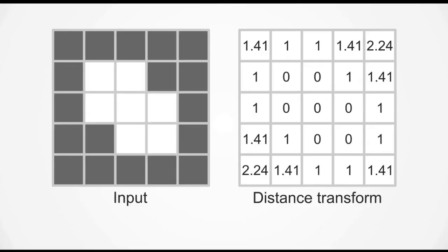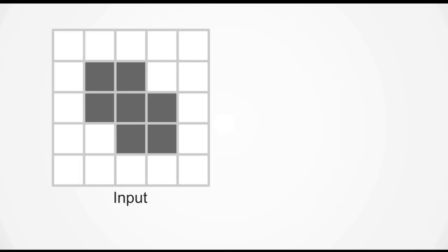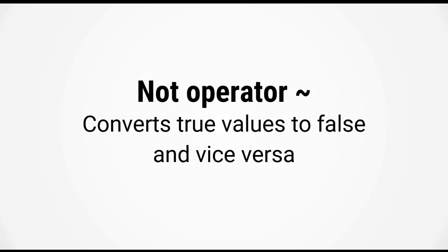Now it turns out that we can get what we need by carrying out a few arithmetic and logical operations. So the first operation we need to do is to invert the mask and the reasons why will be apparent in a little bit but to invert the mask you can use the NOT operator which is the tilde. Now the NOT operator converts true values to false and vice versa.